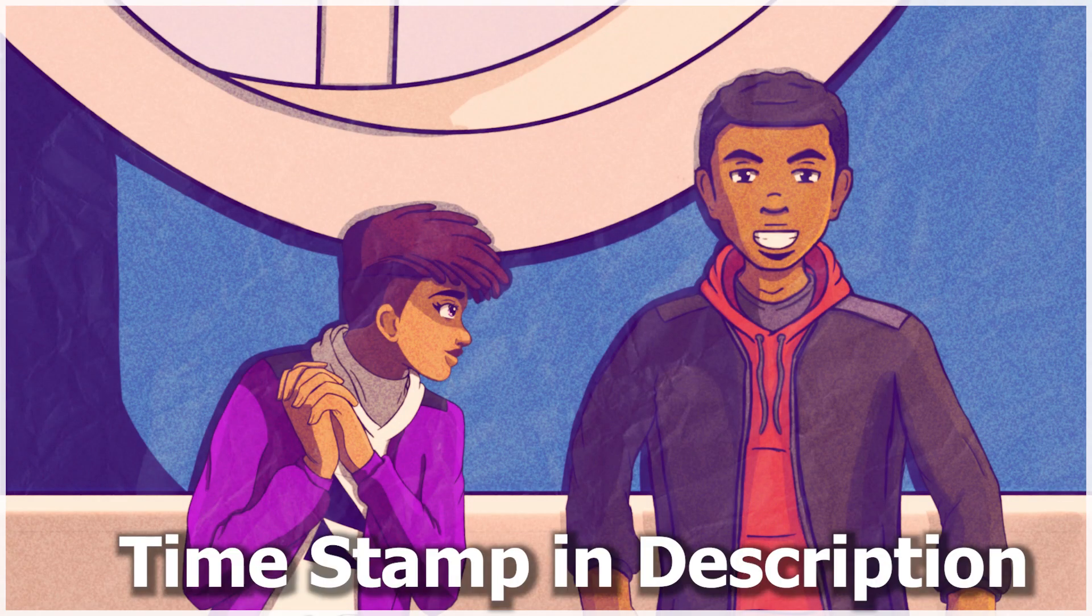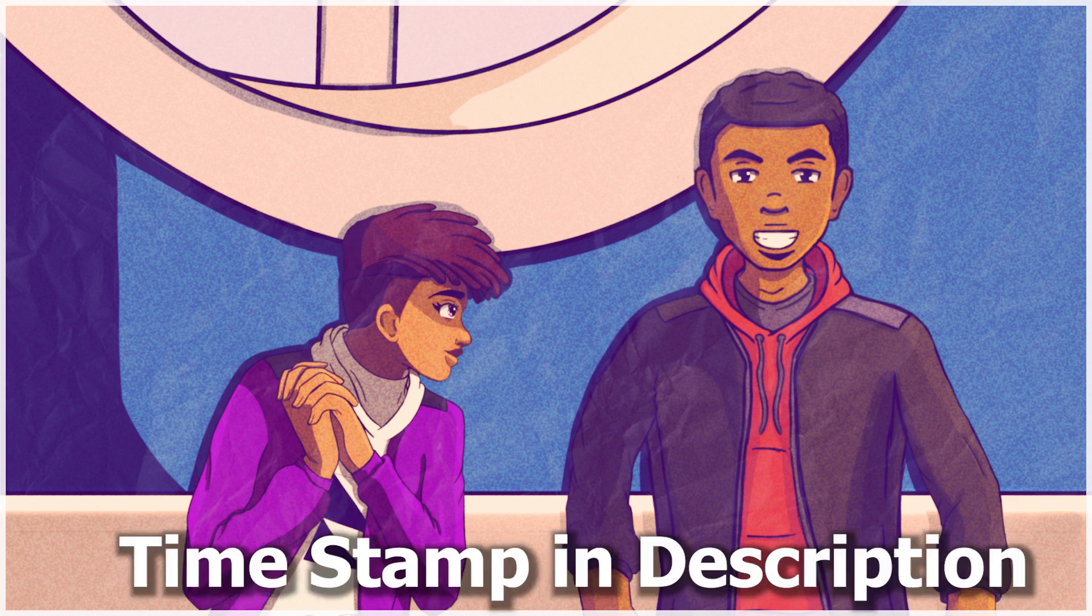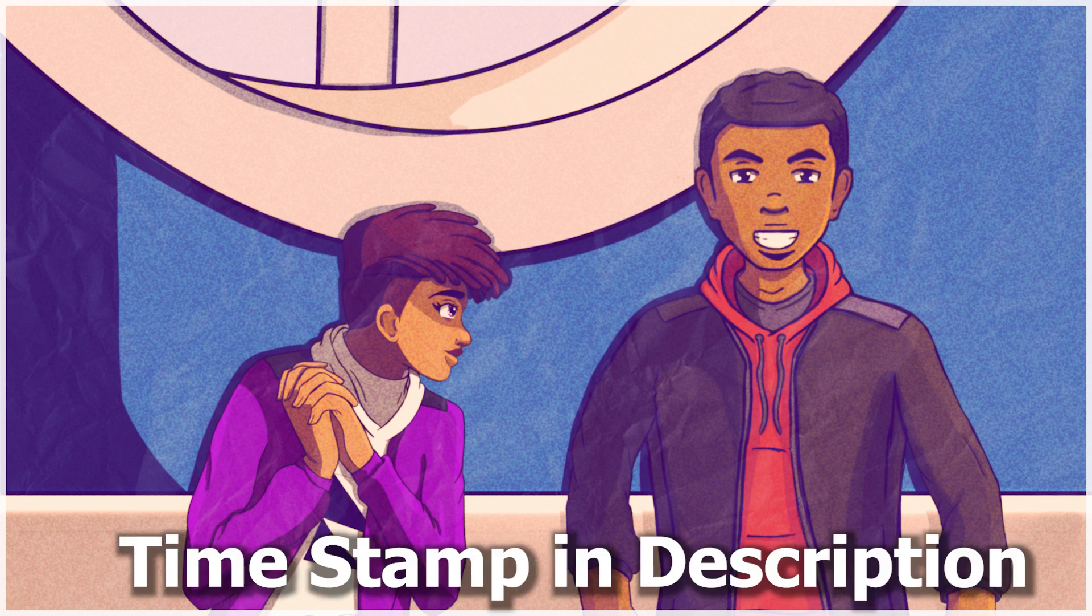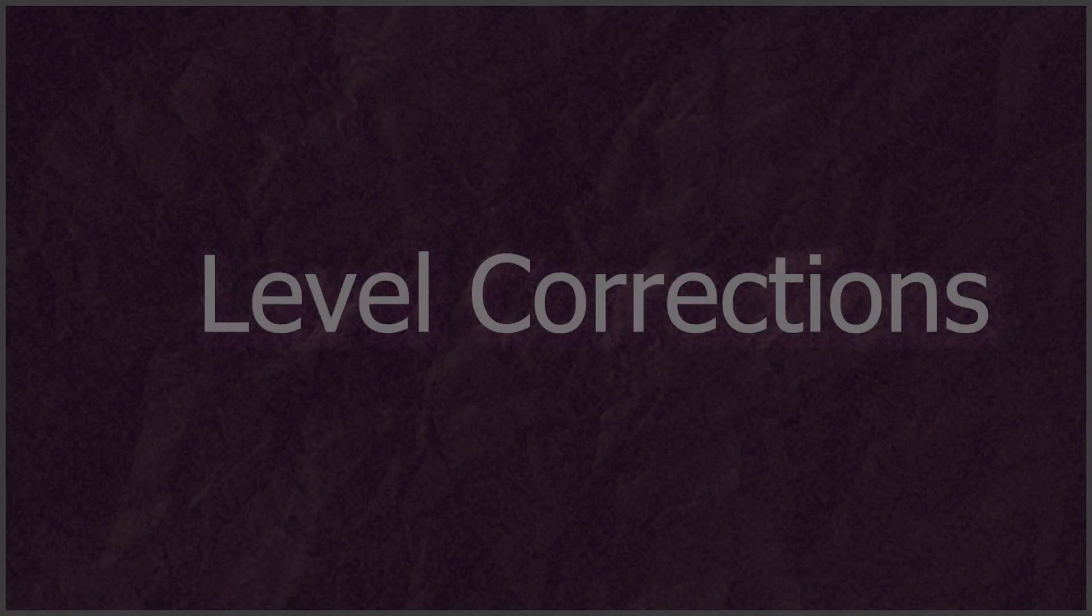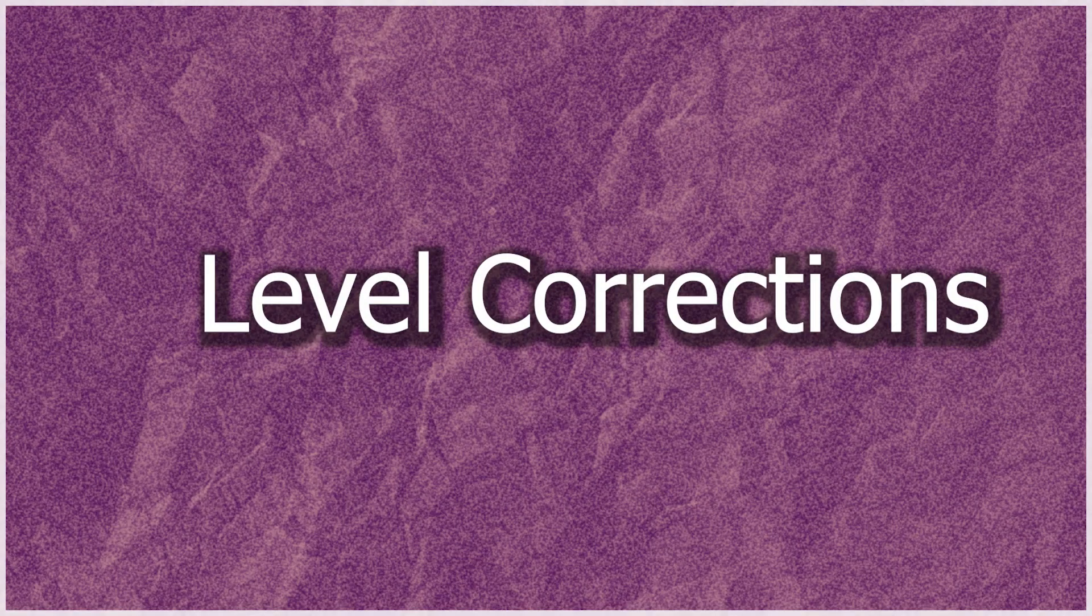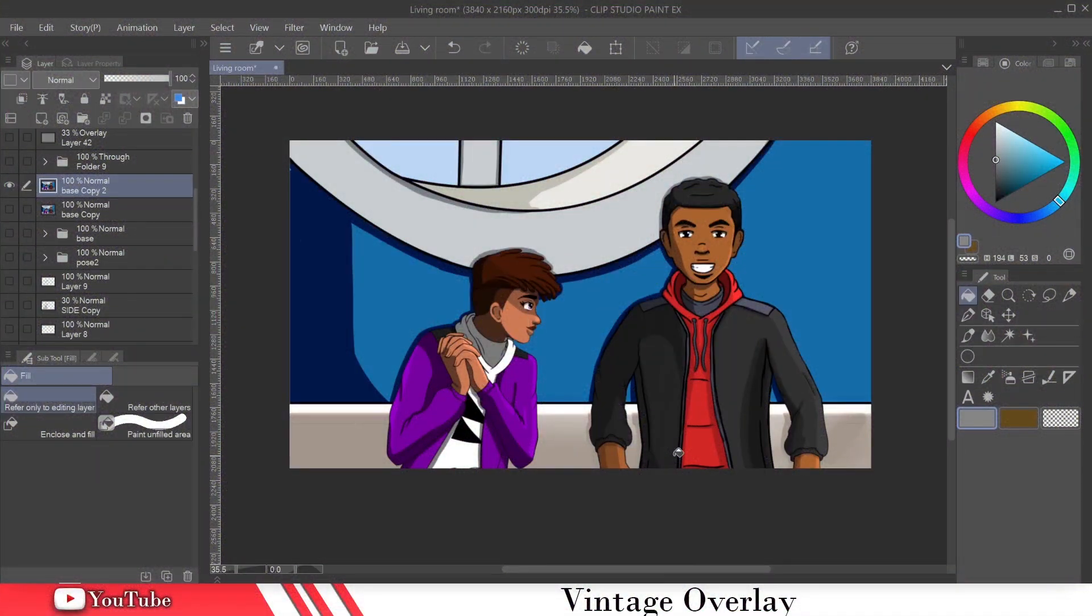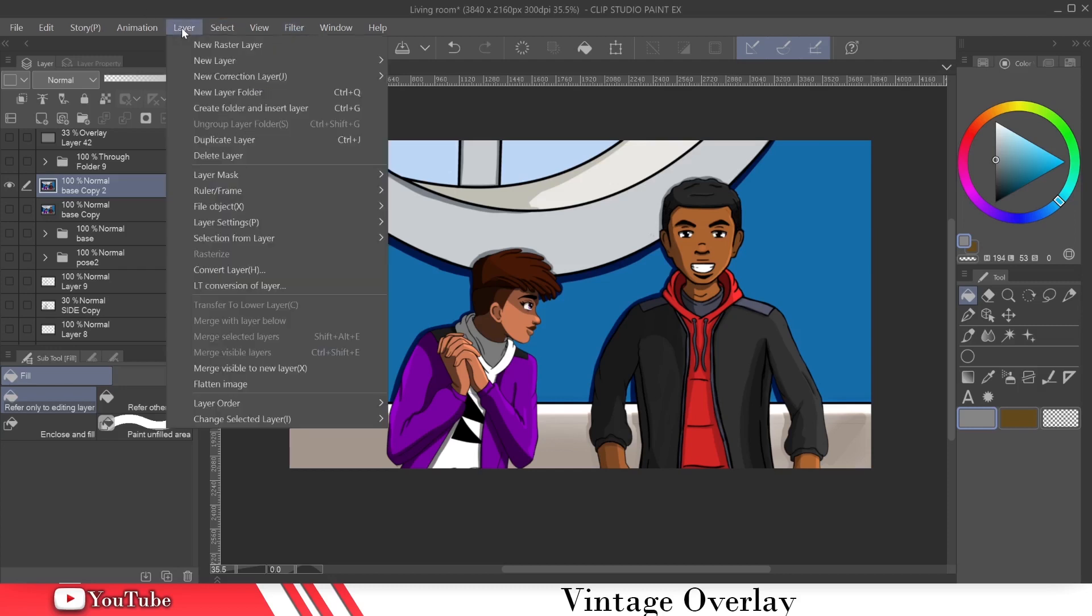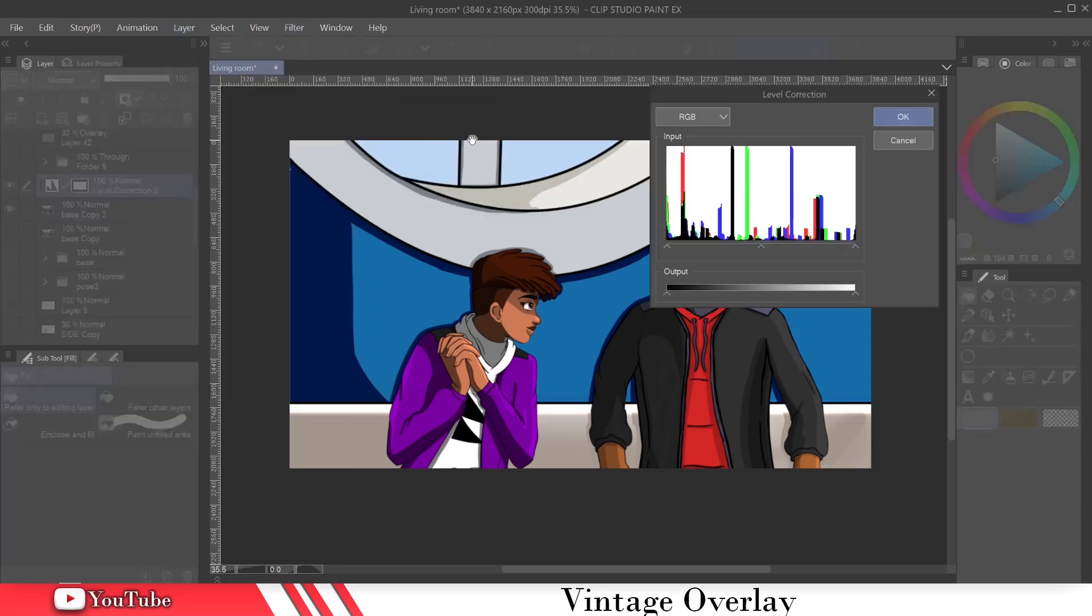All six of these steps that it's going to take will be in the description below. So if you want to rewatch this video and skip around, you can do so. Let's get into step one. Bring in your animation or your image or whatever. The first step is we're going to bring in a new adjustment layer. We're going to go to layers, new correction layers, and we're going to go to level correction.